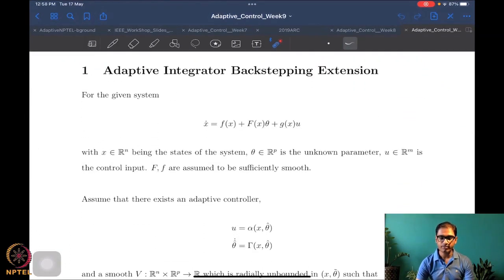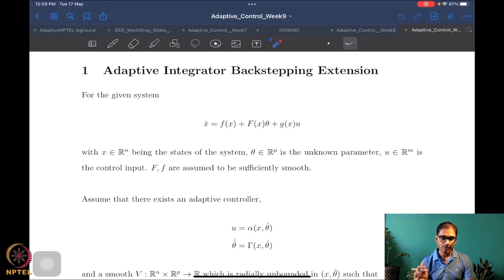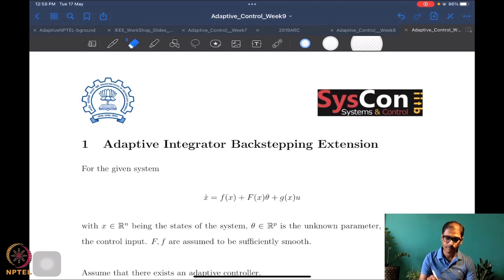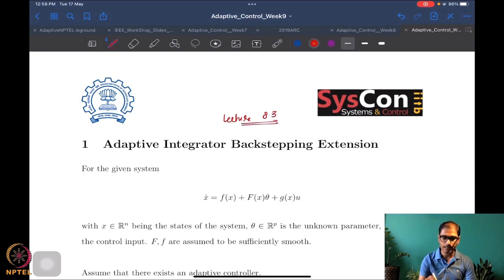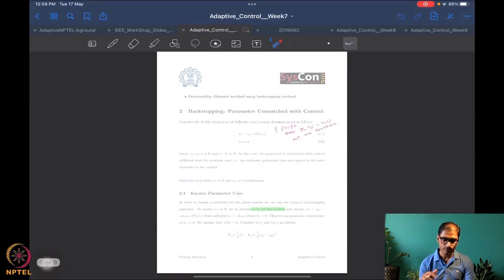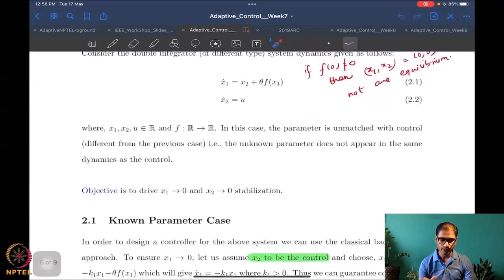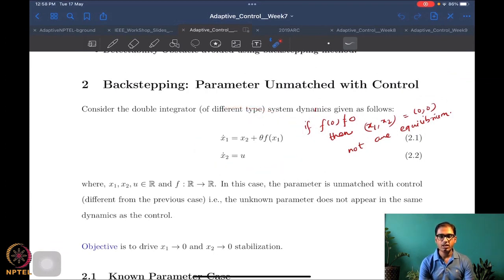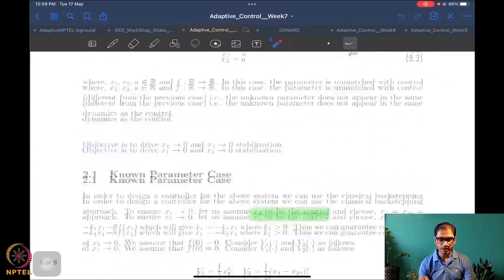This is lecture 8.3. We will recall from week seven where we had a system and learned how to do backstepping for unmatched parameters. We started with the first system, assumed an unknown parameter, and the desired quantity was designed with a theta-hat.